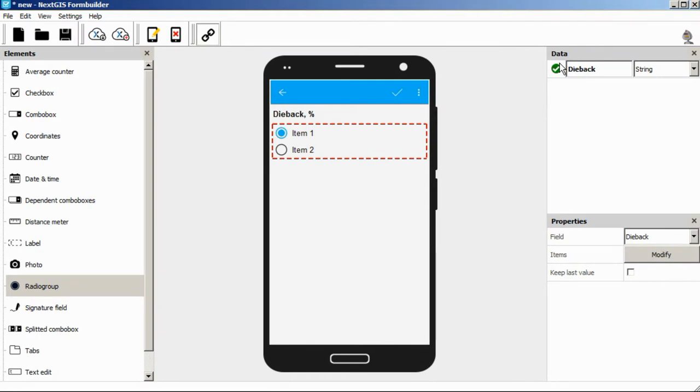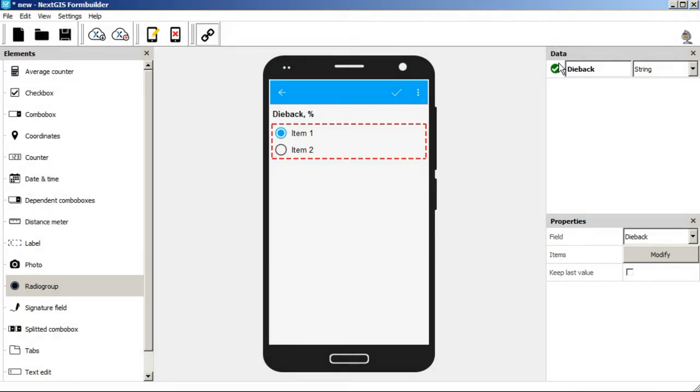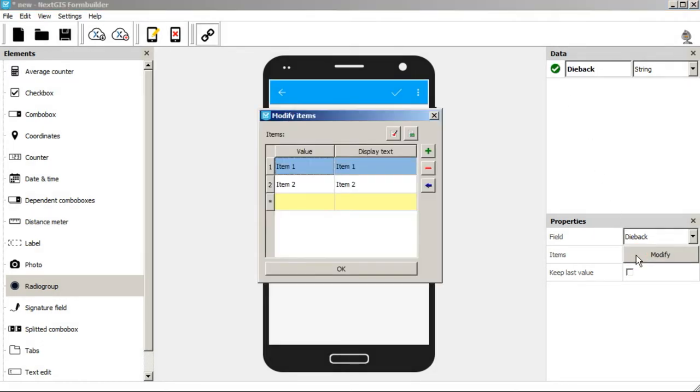Then we're going to set up the list of four ranges: 0 to 25, 25 to 50, 50 to 75, and 75 to 100. Click modify and name the value and the display text for each range.